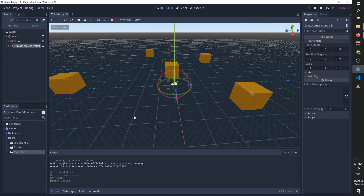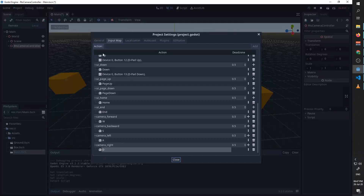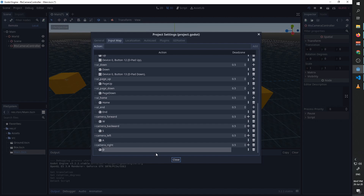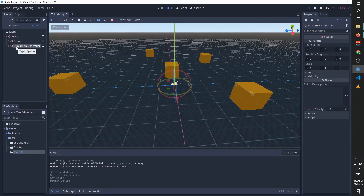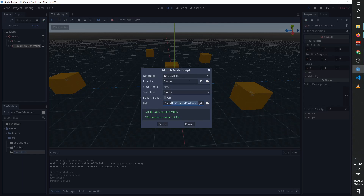We are going to start by implementing movement with the keyboard. I've already added to the input map four inputs called 'camera forward', 'camera backward', 'camera left', and 'camera right', and I chose the key scheme of WASD. We are going to attach a script to our RTS camera controller, make it inherit from spatial, and use the empty template. This is going to be named 'RTS camera controller' just like our node.